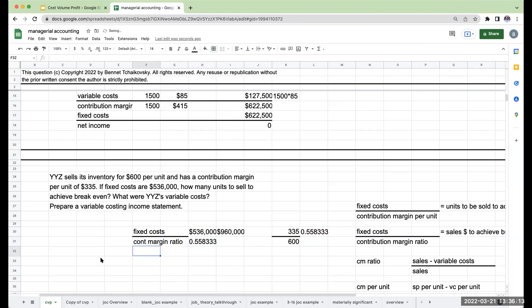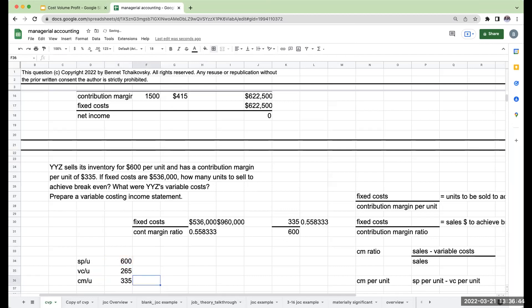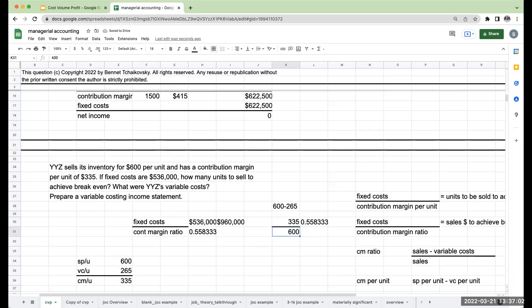I want to make sure we all understand this. Looking at my contribution margin ratio, I don't know what my sales are or what my variable costs are, but I know my contribution margin per unit. If my sales price per unit is $600 and my contribution margin per unit is $335, then my variable cost per unit should be $265. Because sales price per unit minus variable cost per unit gives me my contribution margin per unit — $600 minus $265 gives $335.